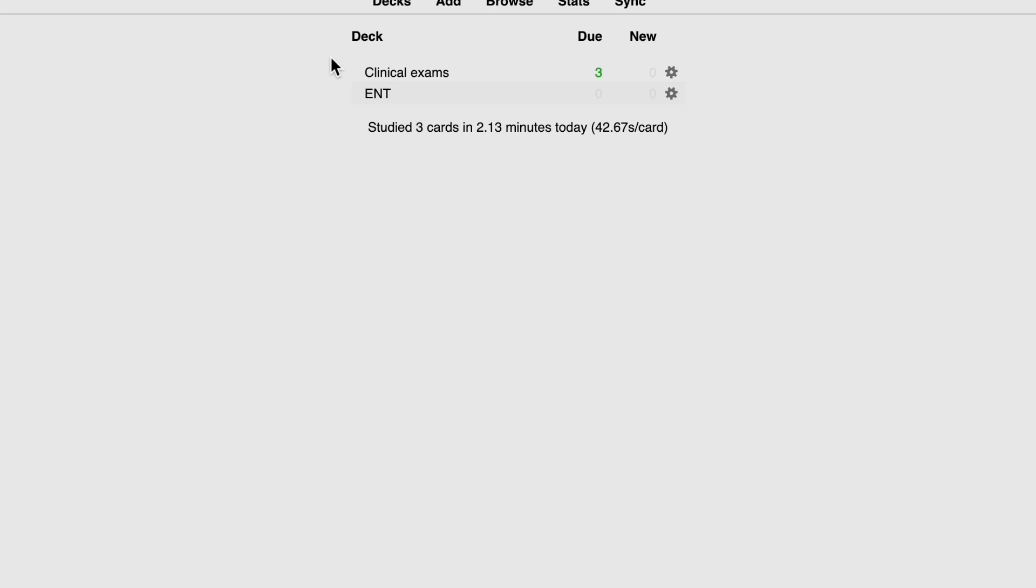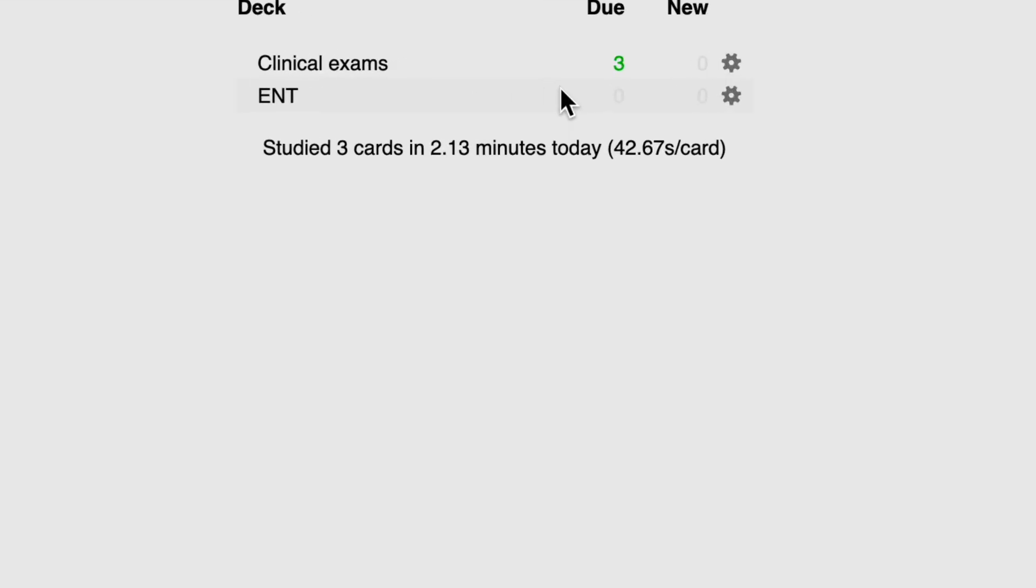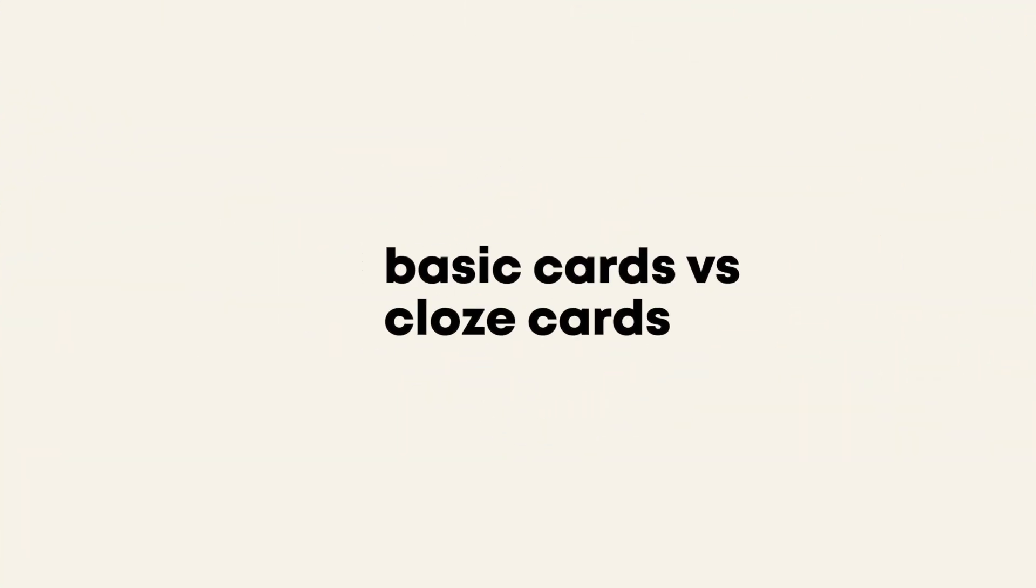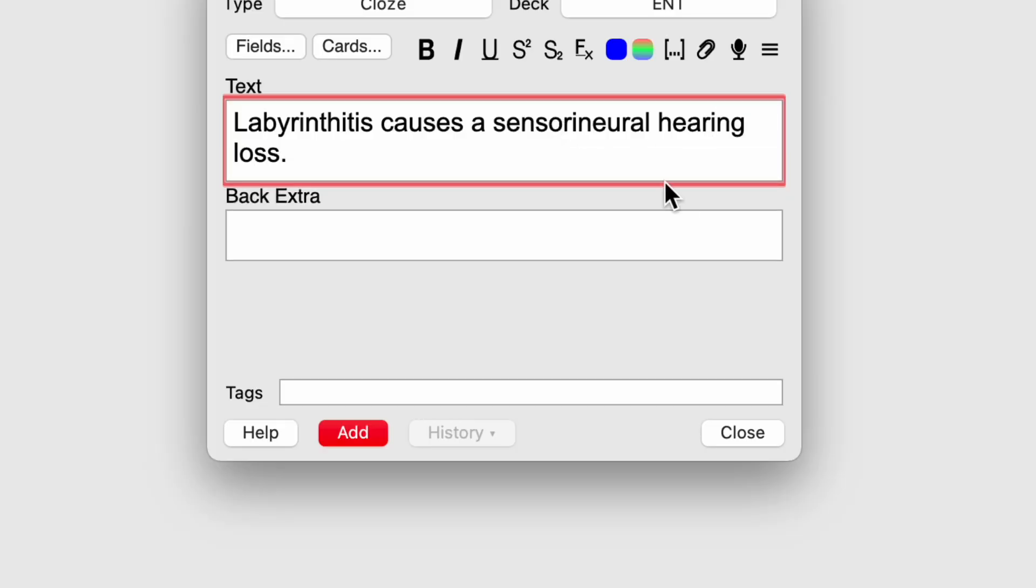However, you'll see in my clinical exams, I've got three cards in the due column. Those are the cards that I've left to do from earlier when I demonstrated. Now you might be thinking, why would I create cloze cards? What's the difference between basic and cloze when I could have just said, what type of hearing loss is labyrinthitis? And then put sensorineural on the back. Well, the reason cloze cards can be powerful is because you can block out multiple words in that statement. So for example, I'll show you that same statement again, but this time I'll be blocking out two words to create two cards from that one statement.